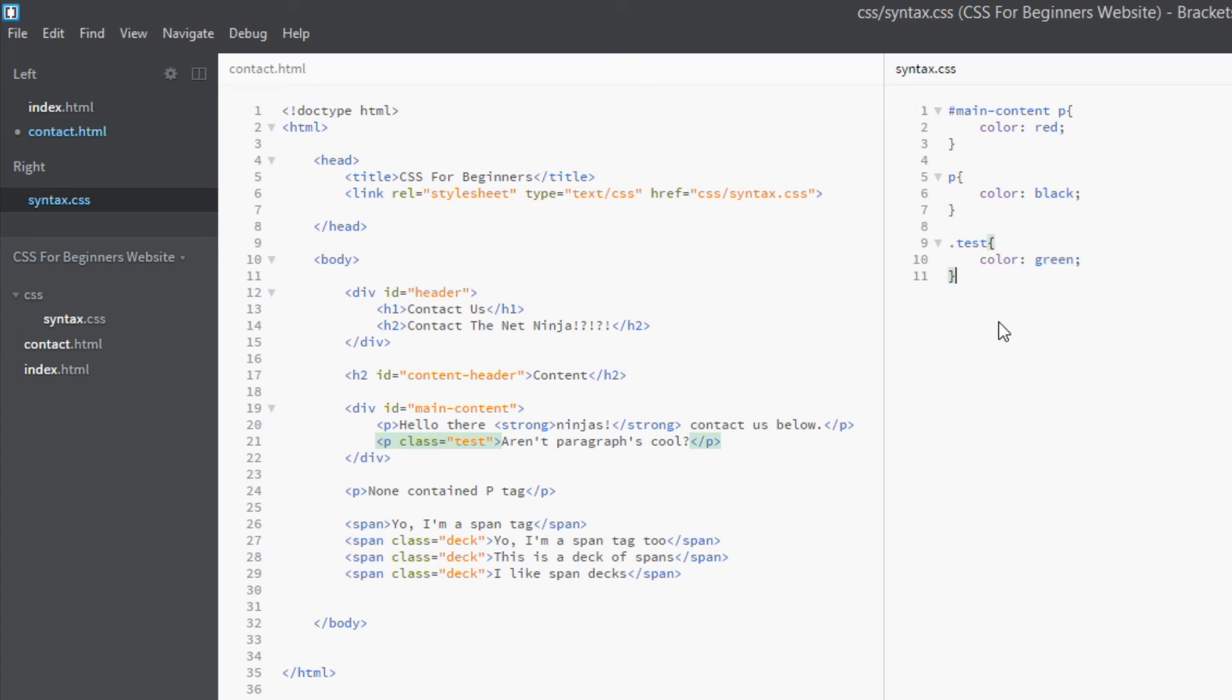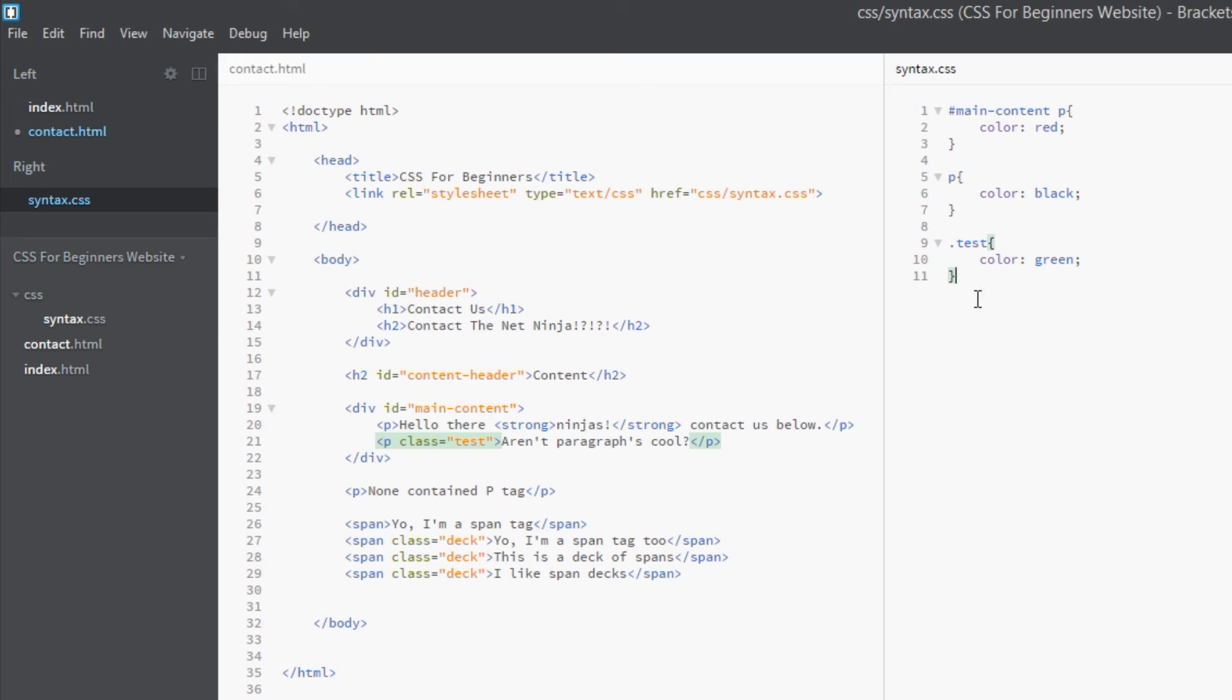And you know why? Because a class only has 10 points. 10 points, that's all it has. An ID has a massive 100 points. So this wins. Why am I going to color this green when you've not given it a value more than 101 points? So this isn't going to work. And this is where a lot of designers fall flat on their faces. They're pulling their hair out thinking, 'Why on earth is this not working?' No, it's not going to work like that. CSS has these rules and you have to obey them.